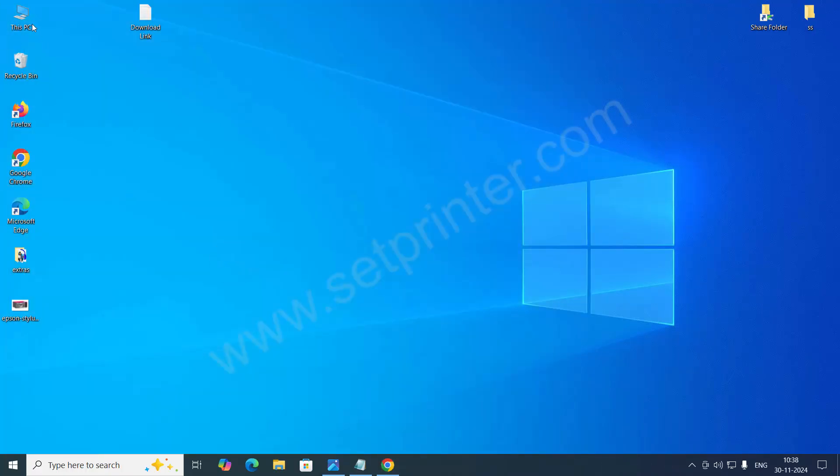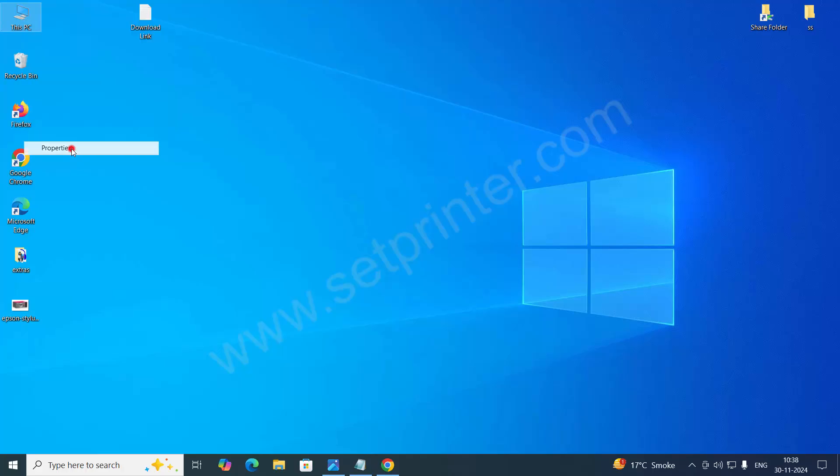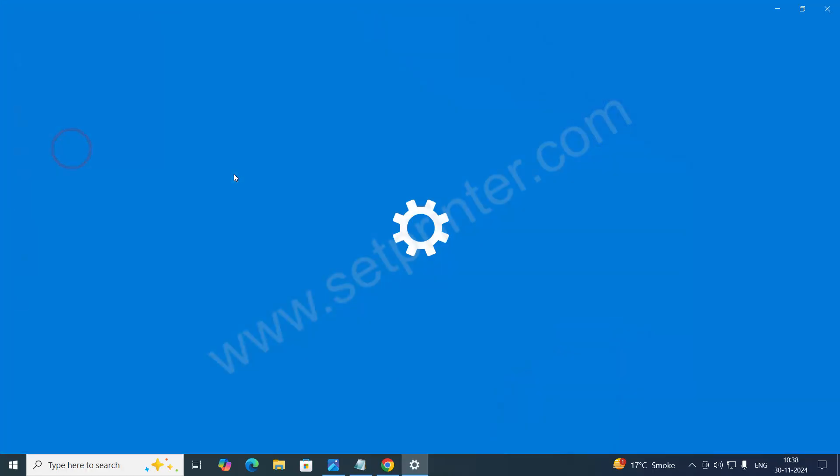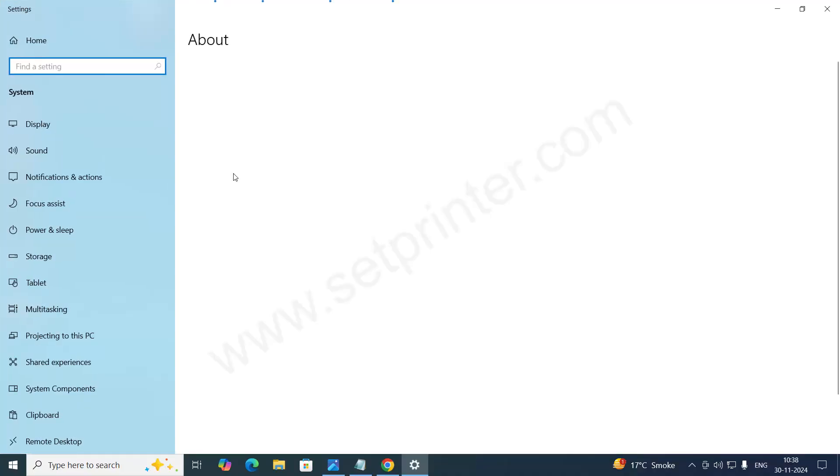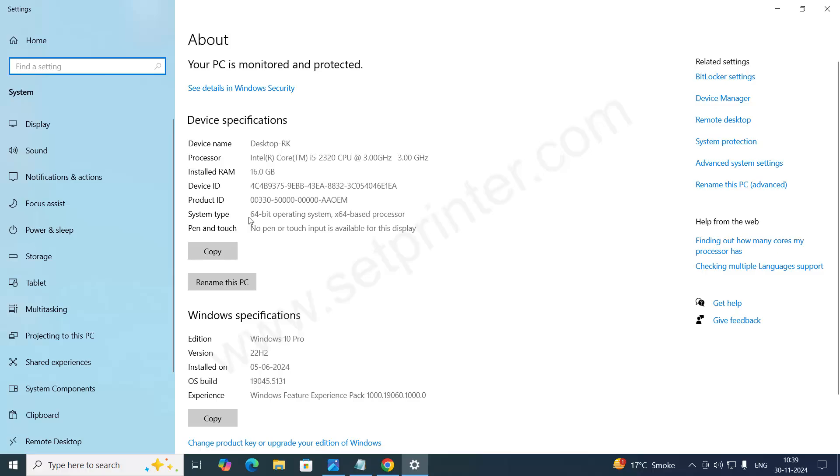If you don't know if you have 32 bit computer or 64 bit computer, just right click on My Computer and click on Properties. Here you will get system type. My system type is 64 bit.